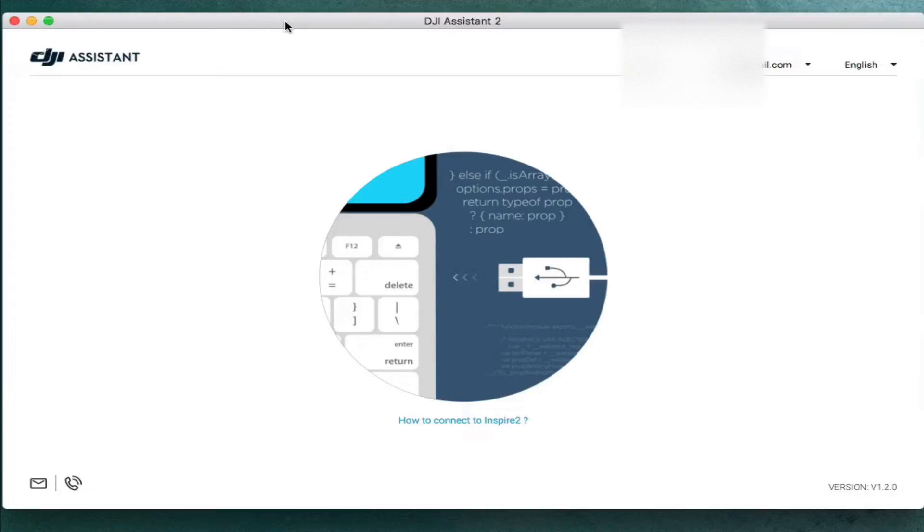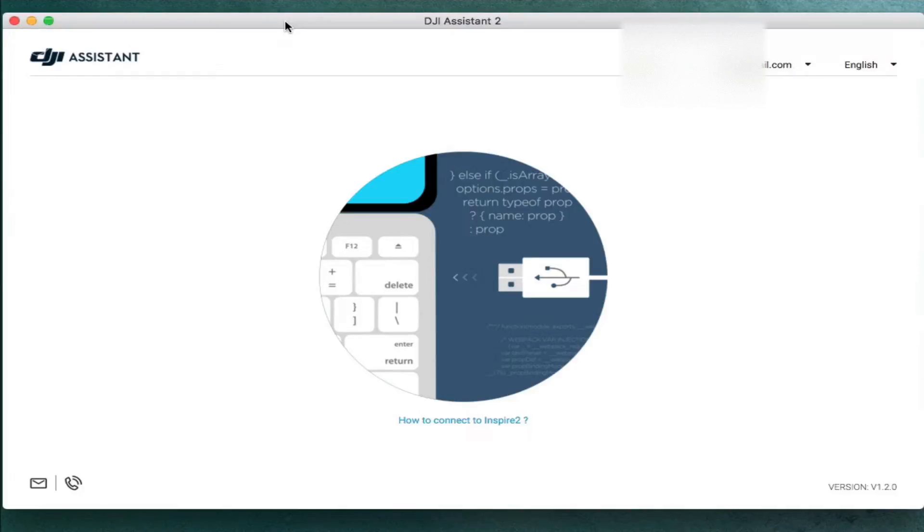Now if you're installing it on a Mac like I was, one thing to keep in mind is that it requires some extra drivers, and those are going to be included in the package, but you're going to want to make sure that you reboot your computer after you install it, or else it will not recognize your goggles when you plug them in.